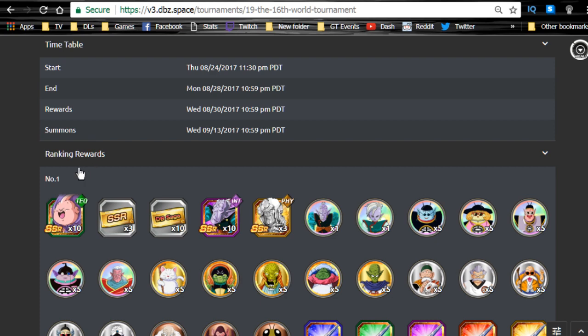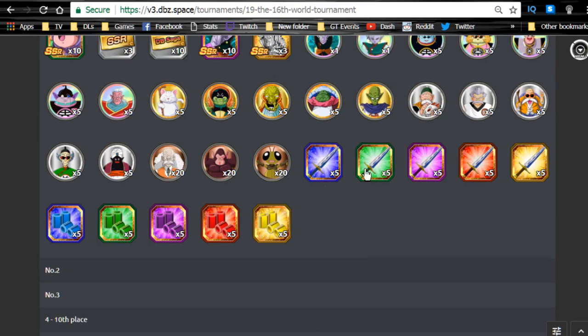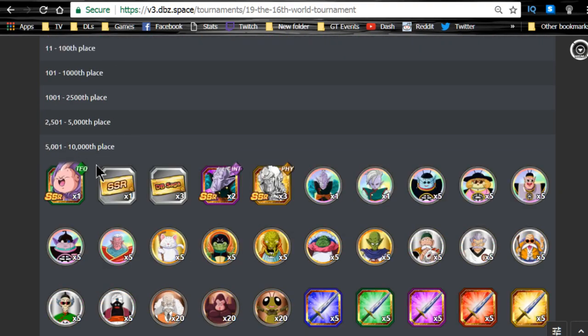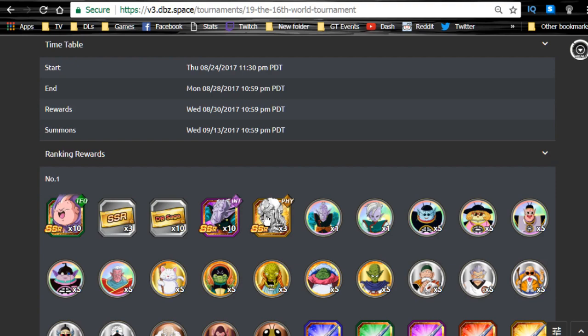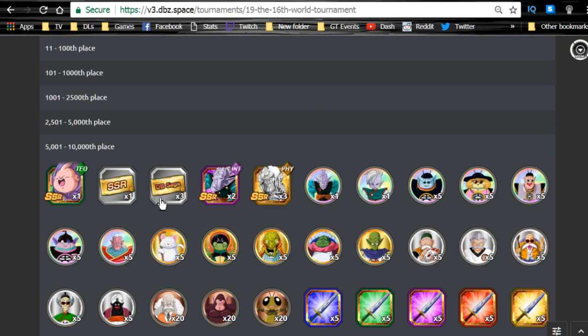Ranking rewards: number one place gets 10 of the Mr. Buu, three SSR guaranteed tickets, 10 Dragon Ball Saga tickets, 10 Elder Kais, three Hercule platinums, then you get all your medals and training items. This runs all the way down to the 10,000th place where you get one Buu, one guaranteed SSR, three Dragon Ball Sagas, two Elder Kais, and three Hercule platinum statues. Overall not bad, it's really worth going for the 10,000th place, especially if you have that AOE.